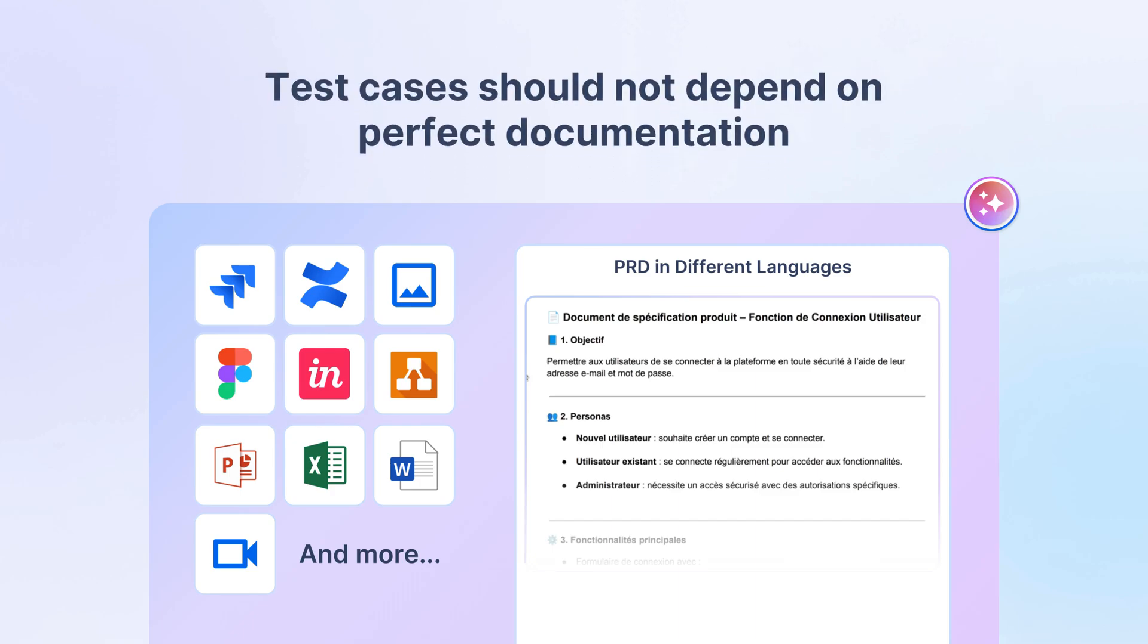Because test cases shouldn't depend on perfect documentation. They should adapt to the way your team actually works.